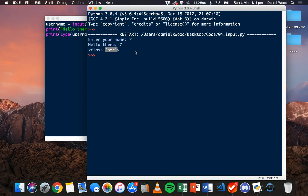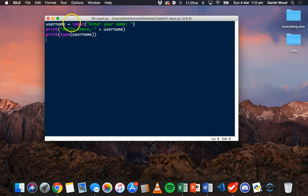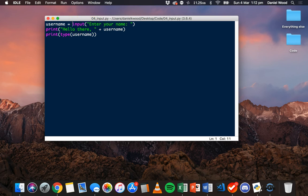That might not be a problem if you want to store numbers and keep them as a string value, but if you want to use those numbers for some kind of calculation — maybe add numbers together or multiply — then you need to store those numbers as either integers or floats, depending on whether they're whole numbers or numbers with a decimal point. We can force our program to store the value entered by the user as a string, integer, float, or something else.